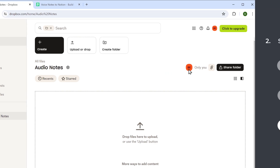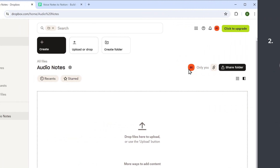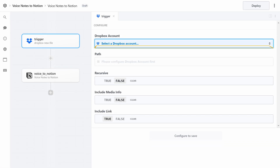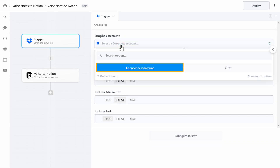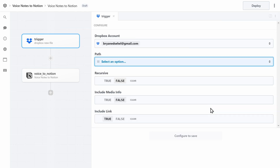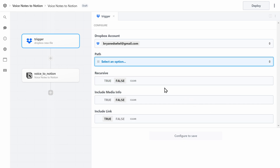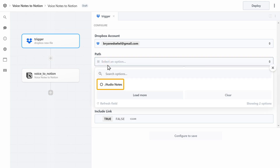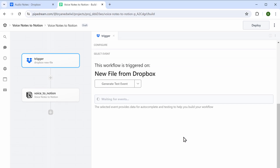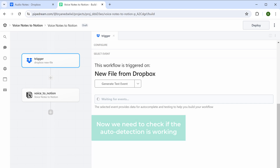Once we upload the audio file here, our automation should be able to detect it. To do that, we need to connect this Dropbox account to our automation. Let's go to this tab, click here, then click here and click 'Allow.' Now we need to specify to our automation where to look for the upload — under 'Path,' select the audio folder and click 'Save and Continue.' With that done, we've connected the Dropbox account to the automation.